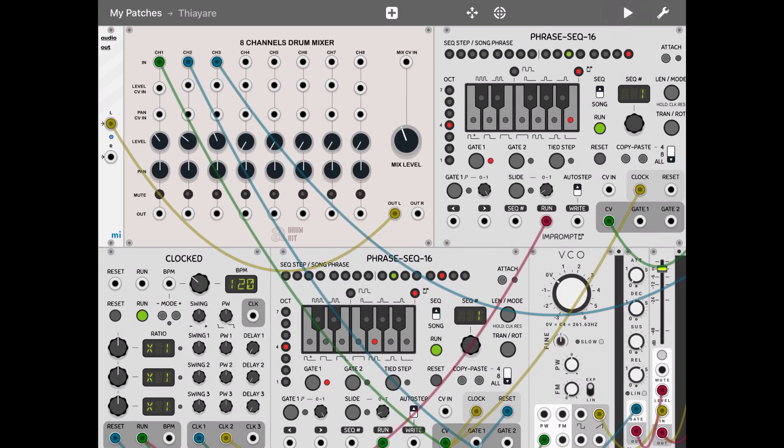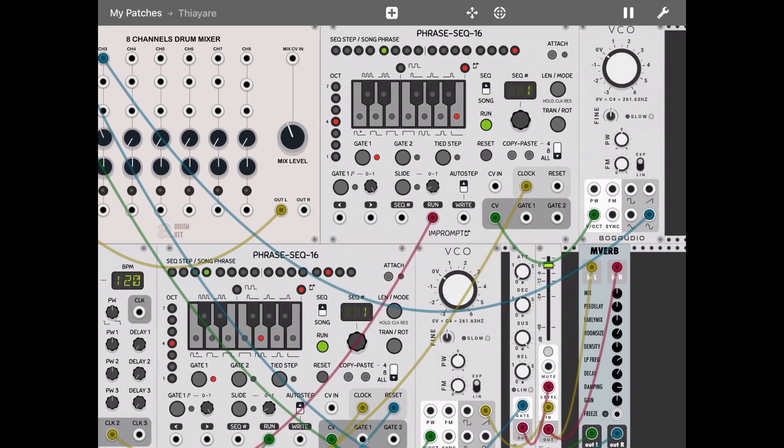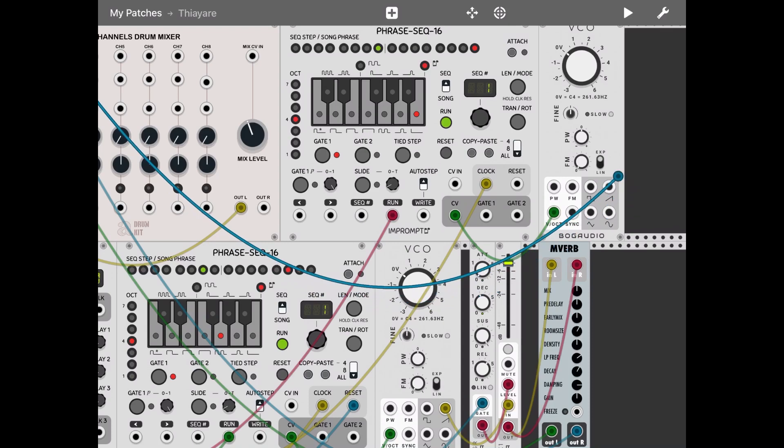As you can see, I forgot to raise the level of channel three, so let's listen again. Pause. Let's take the square wave instead of the sine wave. Let's listen.